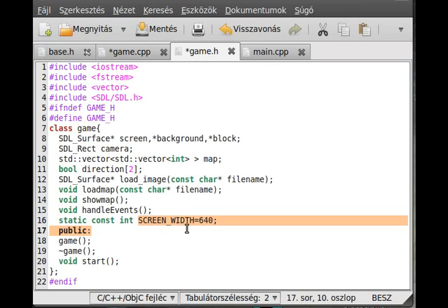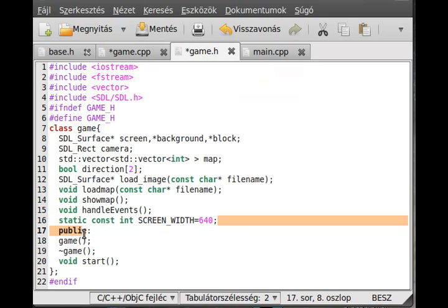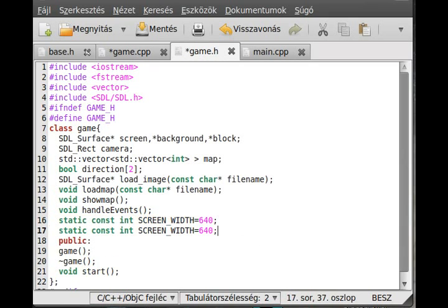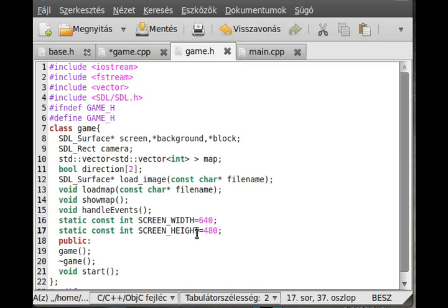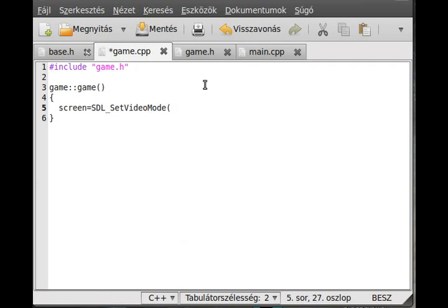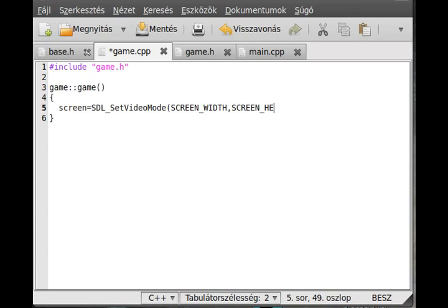If you need height, so screen height is 480. Now we have constants so it will be easier to work on. So SDL_SetVideoMode with screen width, screen height, 32 bit per pixel, and we store it in system memory.